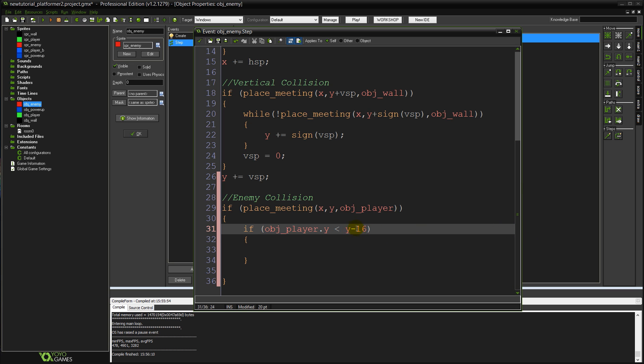So is 16 pixels above the enemy? Is the player there when they're colliding? Which means you've jumped on them or you've landed from above. You've collided with the top half of the object.